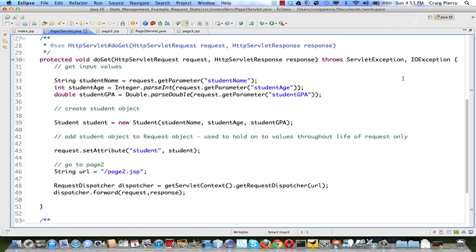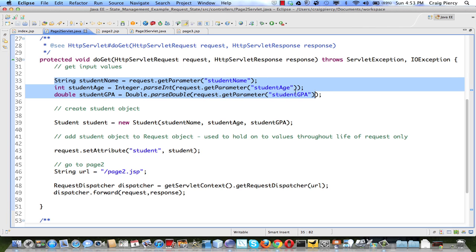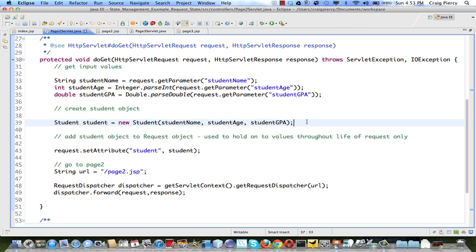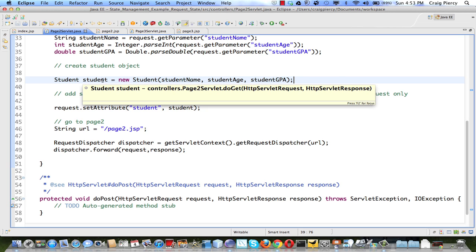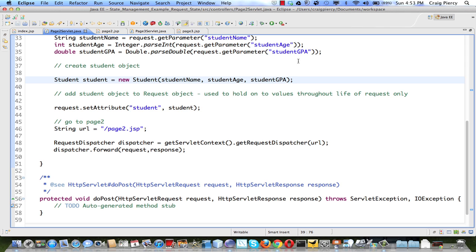This request is received by the page 2 servlet. The first set of instructions you should be familiar with by now gets the data from parameters. Parameters are always string, so we've converted them as necessary to the appropriate data type. The next step in the servlet is to create a student object. Student object is available in the model. We create the student object and we pass it those values in its constructor.